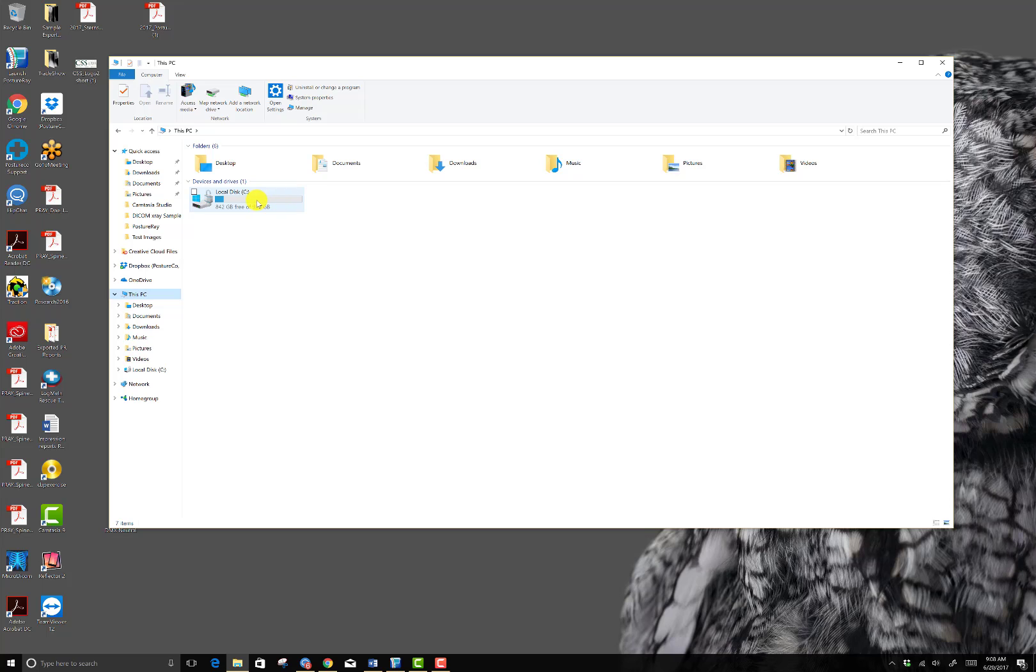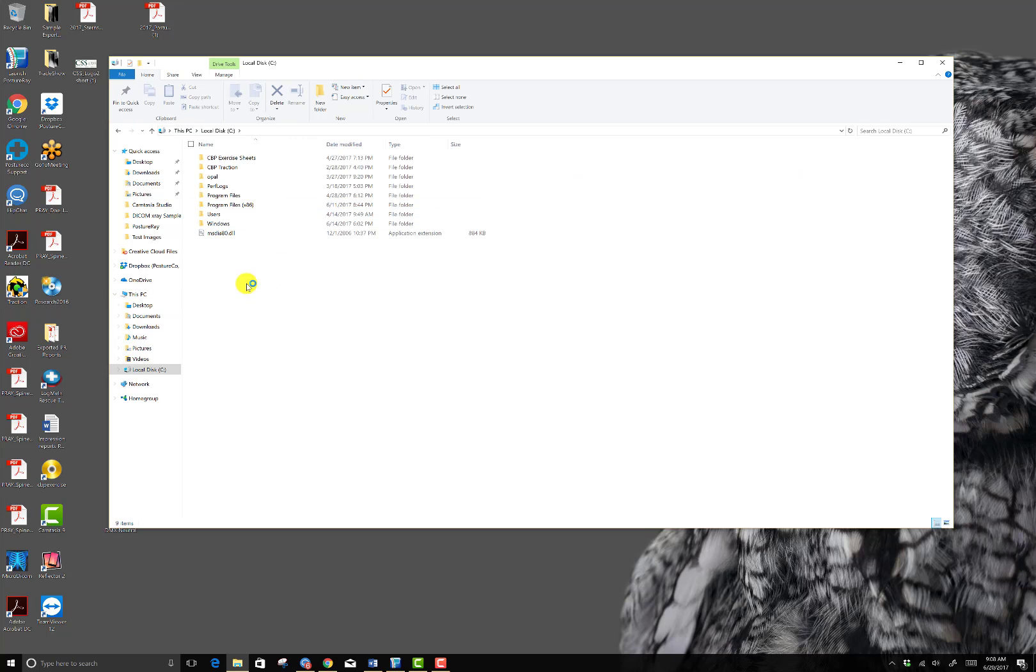Then you're going to go into the C drive and you're going to go into Programs x86.